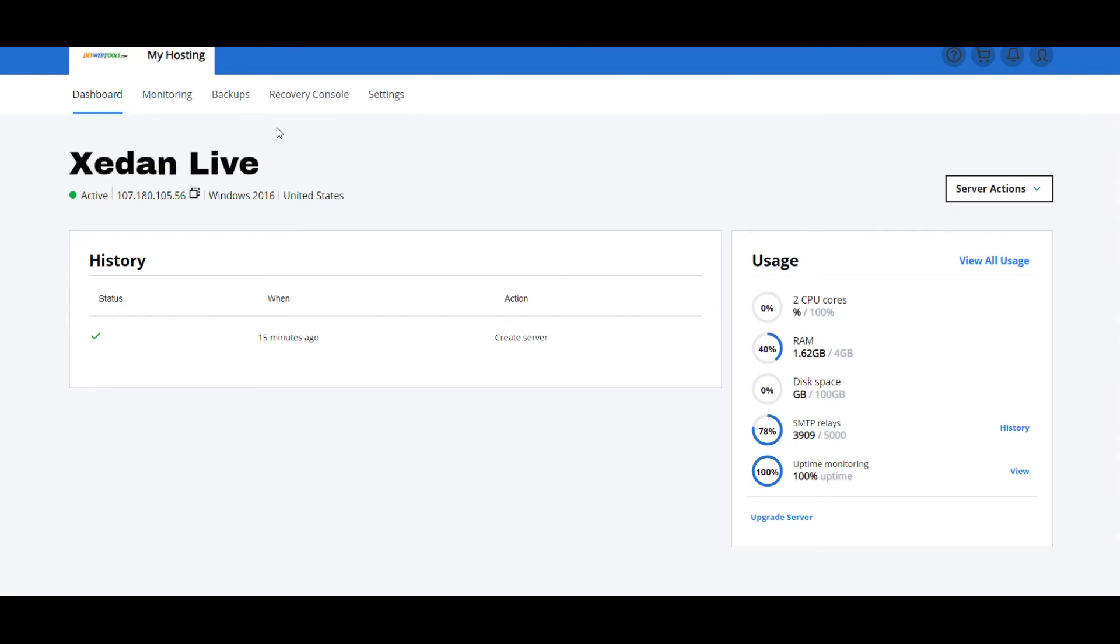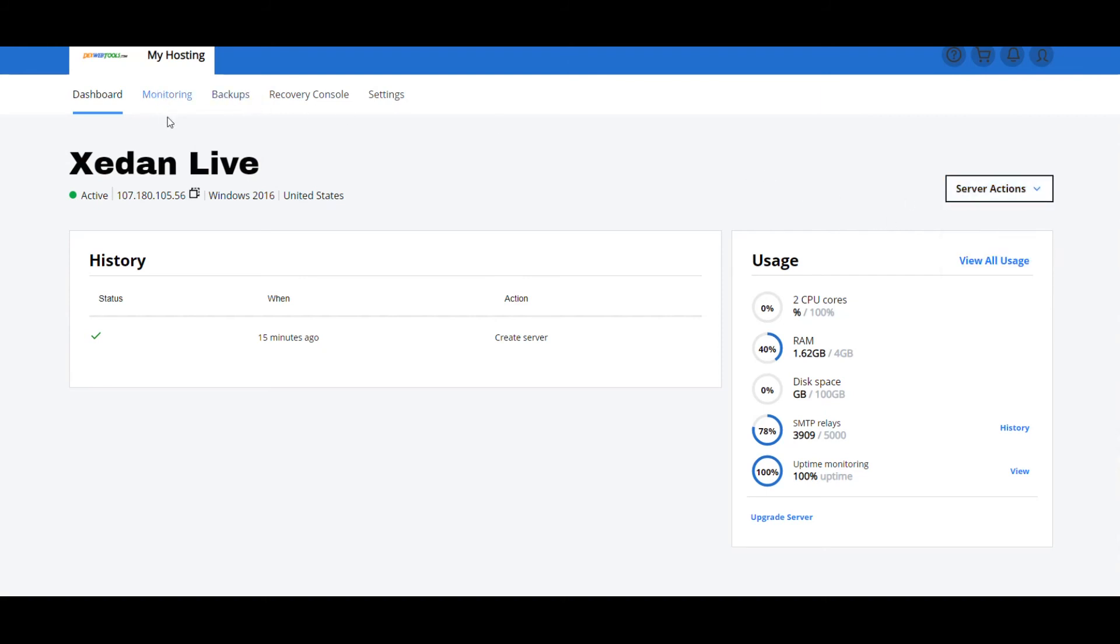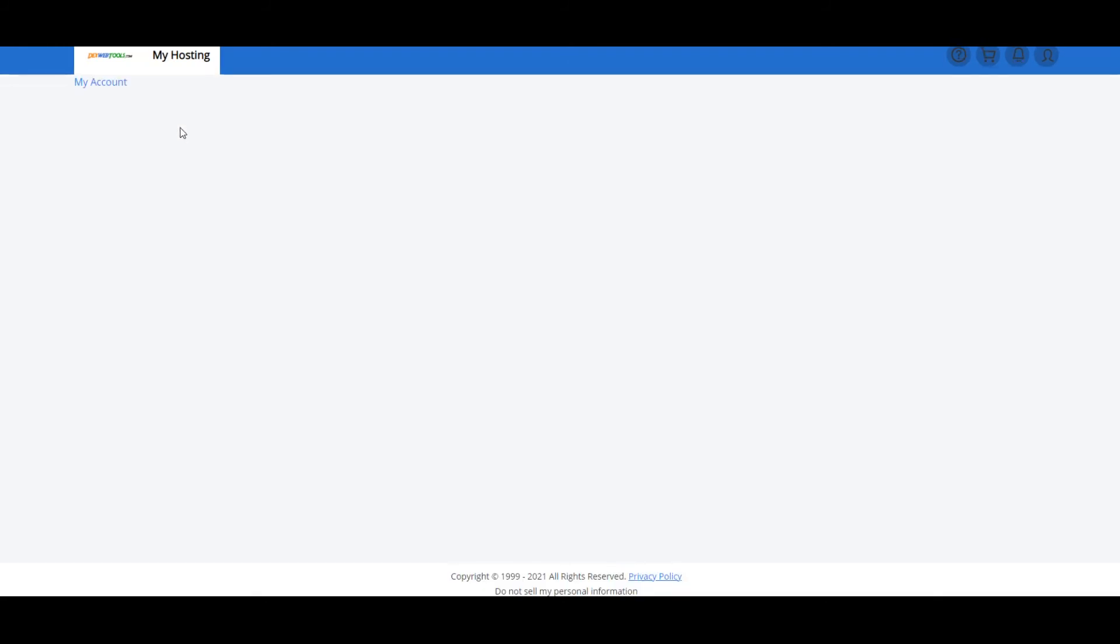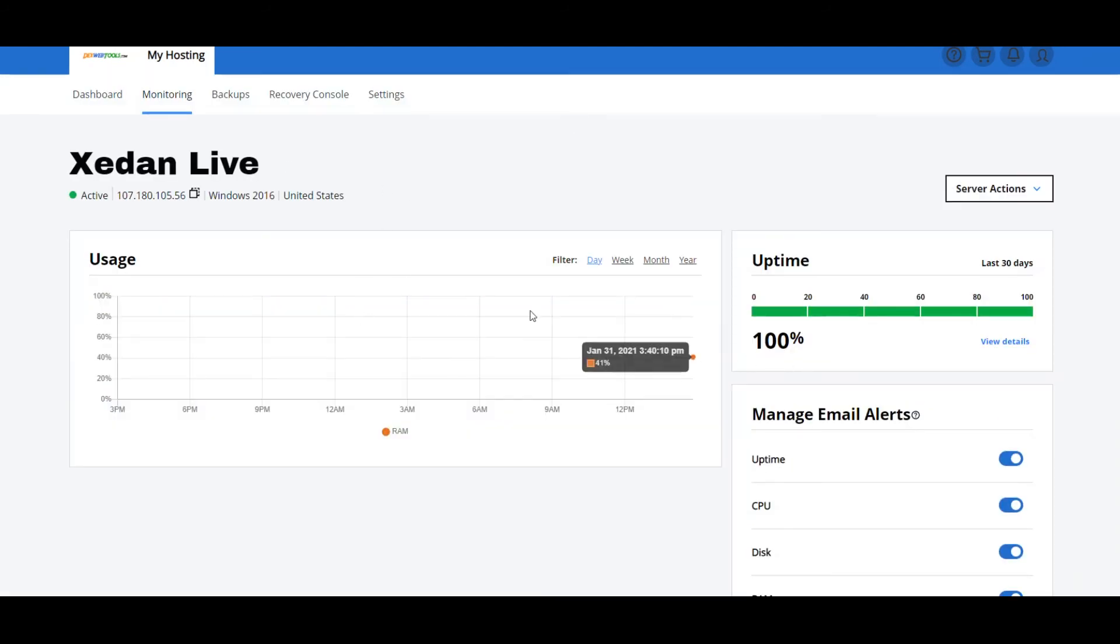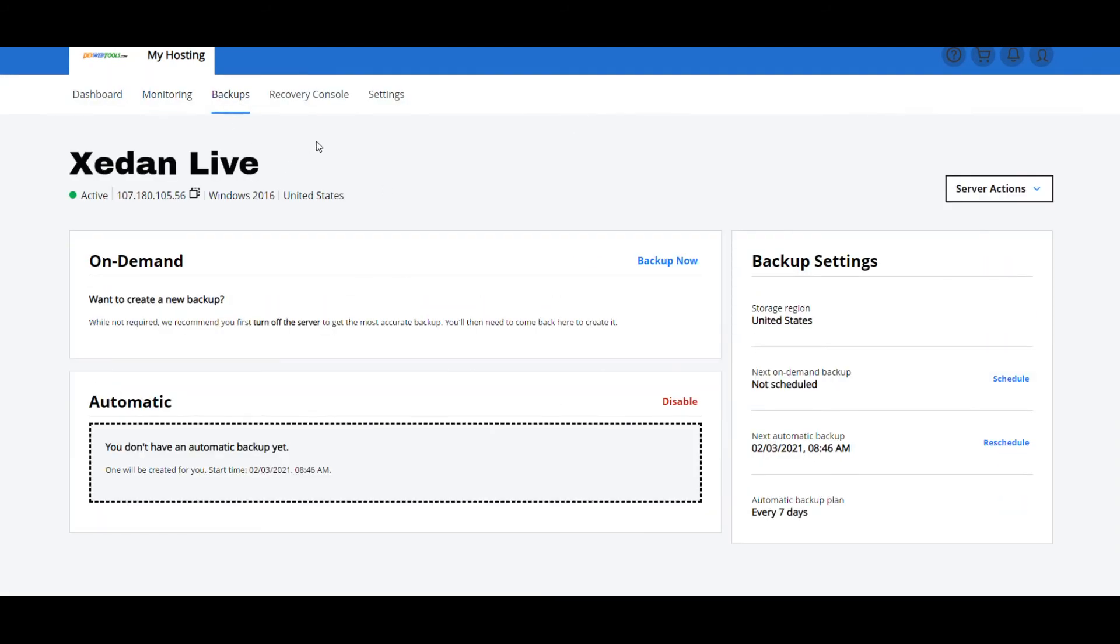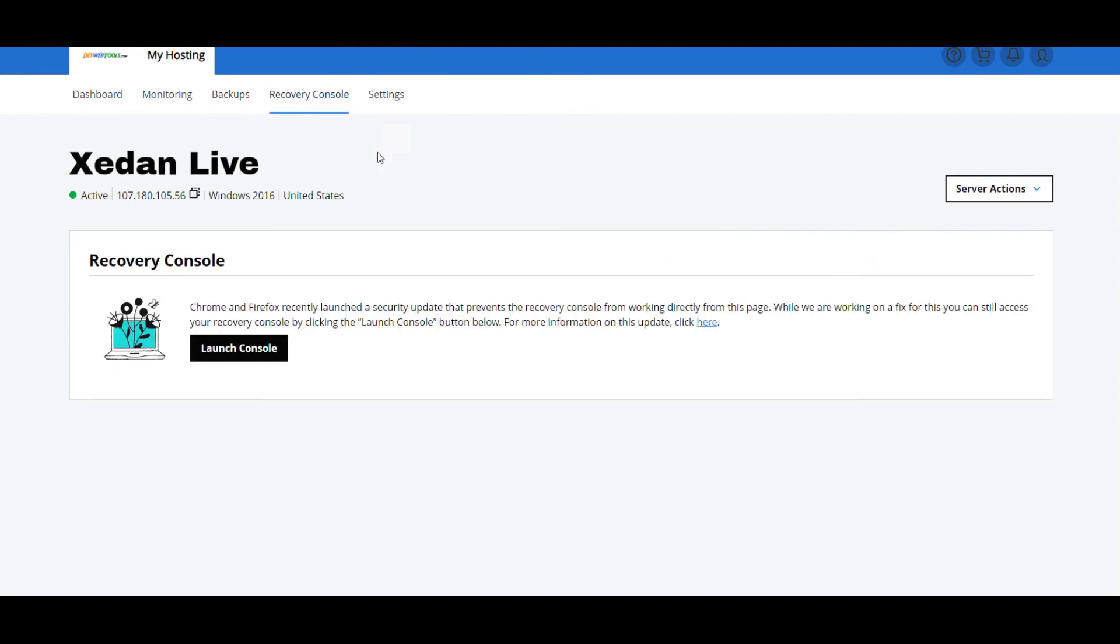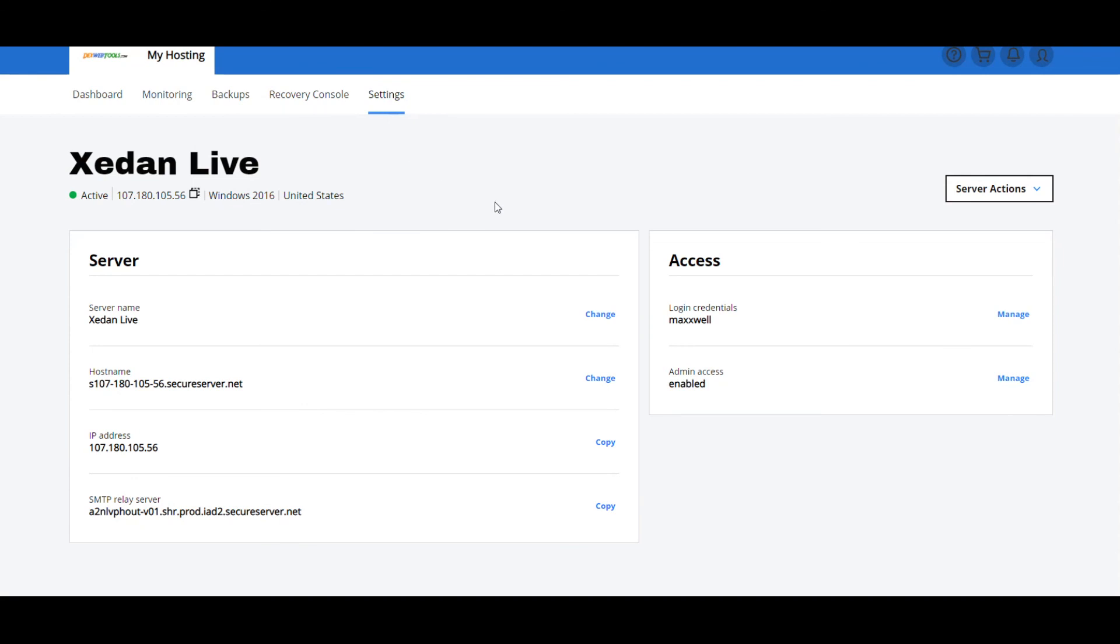A couple of the big things is remember that you have to be able to access this now. So this is where we're looking at the Action Server, whether Stop It, Restart It, Rebuild It, what have you. It's already been started. We click on to Monitoring up here to the top left. You'll be able to see the usage of it. The backups. You can do a backup of the system, so make sure that it doesn't lose any information, but the software we're going to be using is very light. Recovery Console. We don't need to worry about that. And Settings.